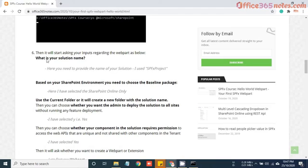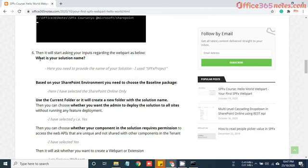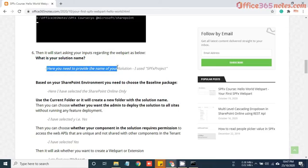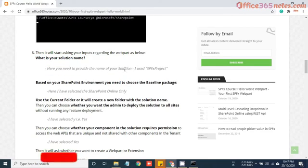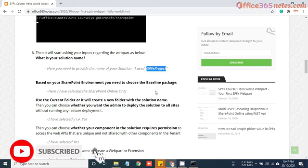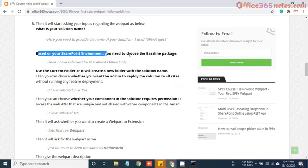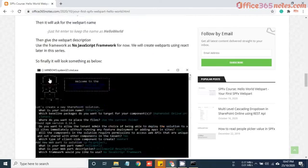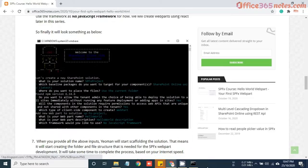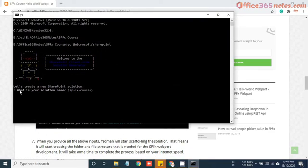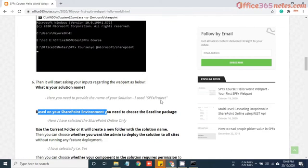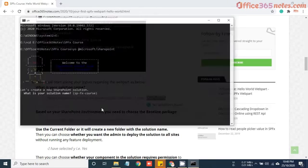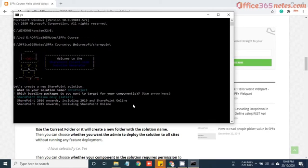If you see, I have written all the steps here. What is the solution name? Here I mentioned you need to provide your name of your solution. I used SPFx project. Based on your SharePoint environment, you need to choose the baseline package. I have selected SharePoint online only. So let's go one by one. It's now asking us what is your solution name. I will use SPFx project and hit enter.